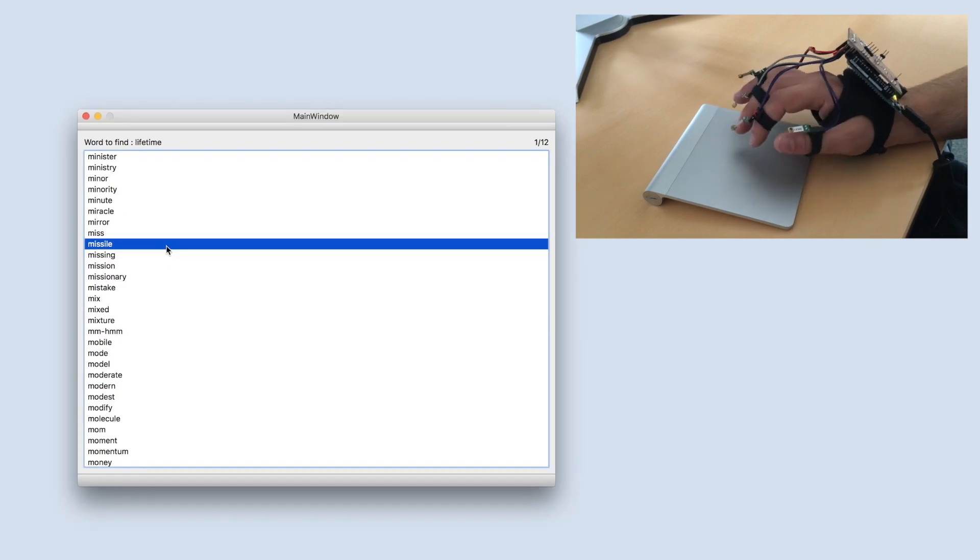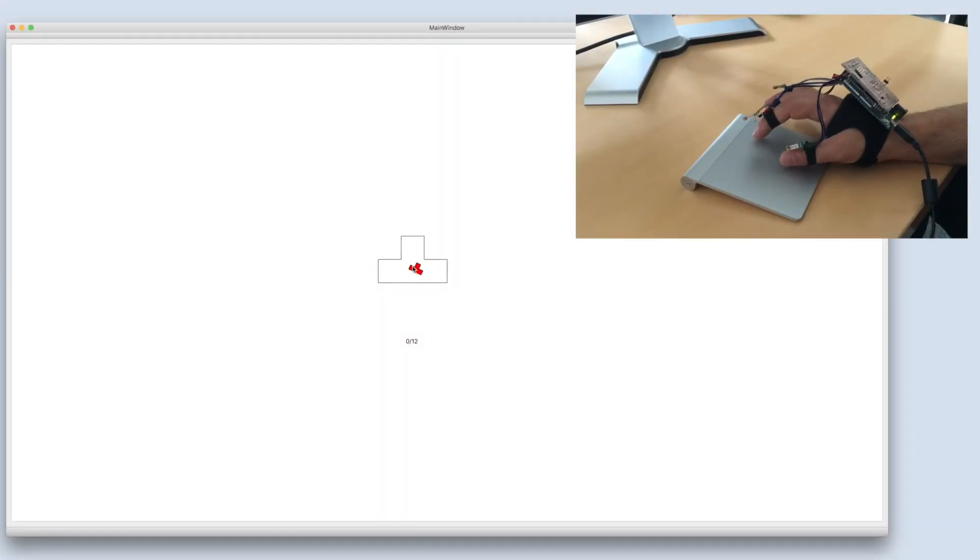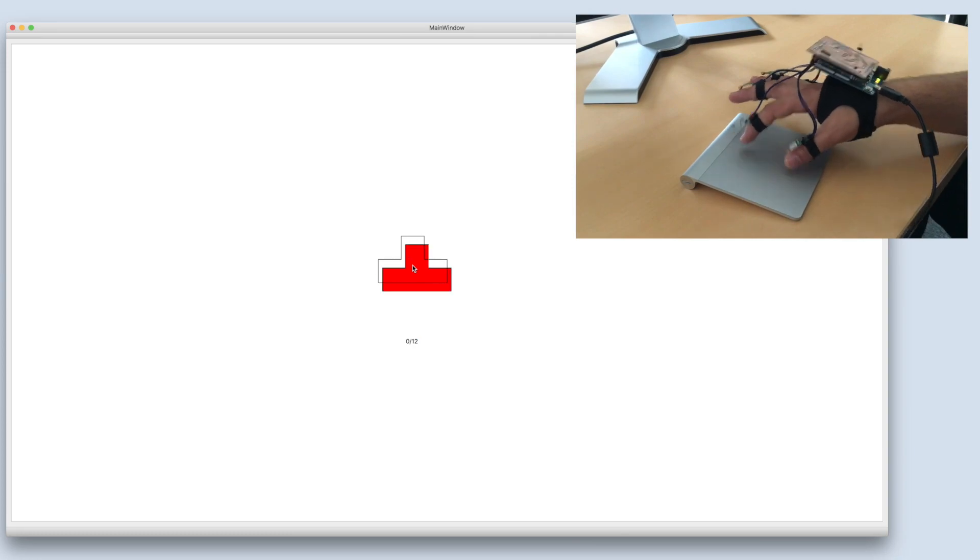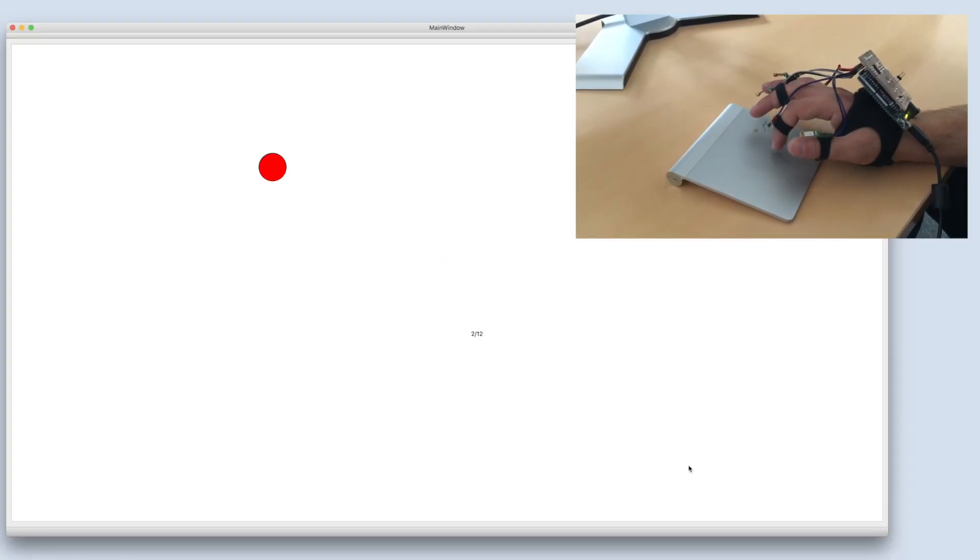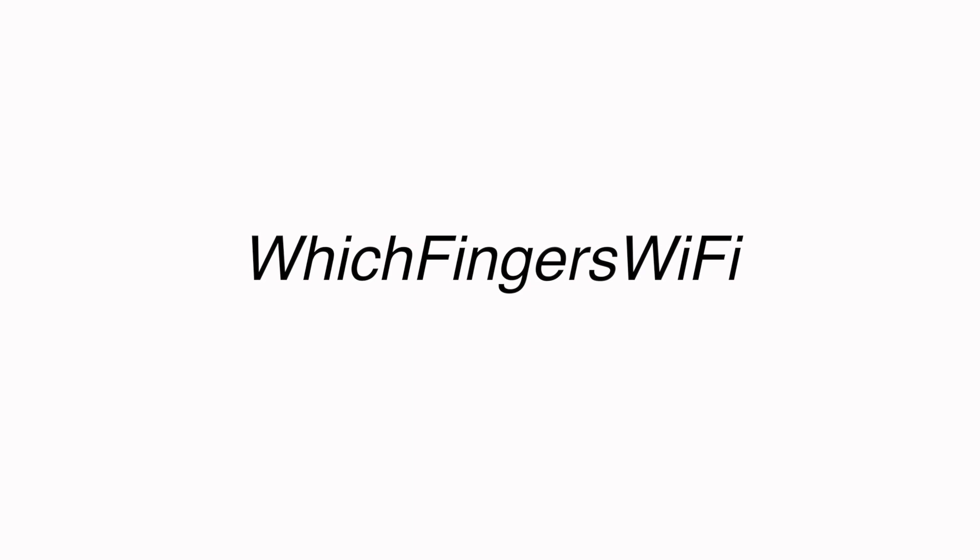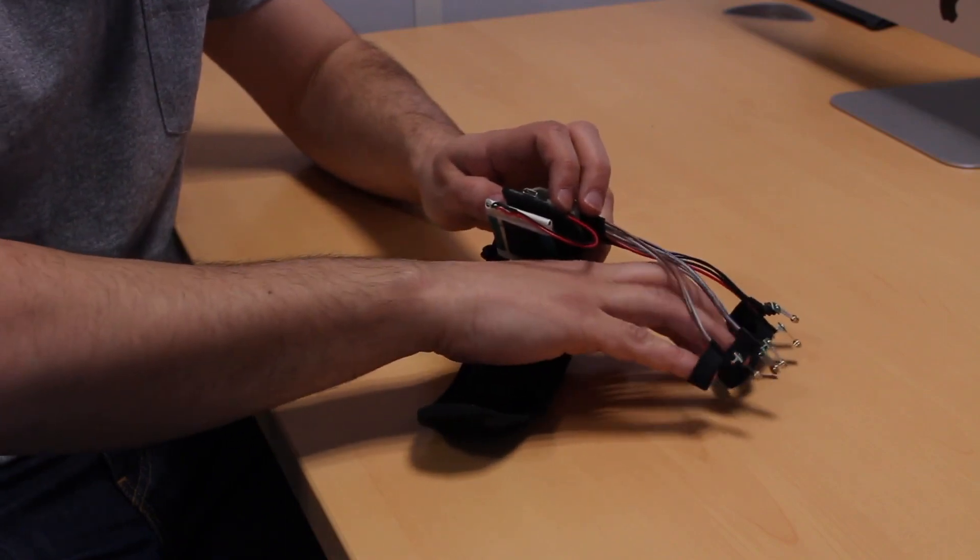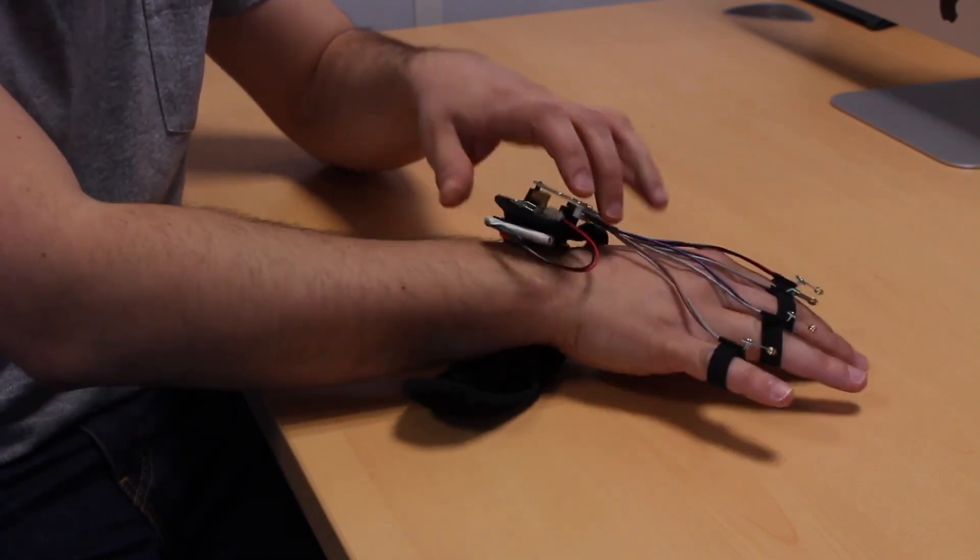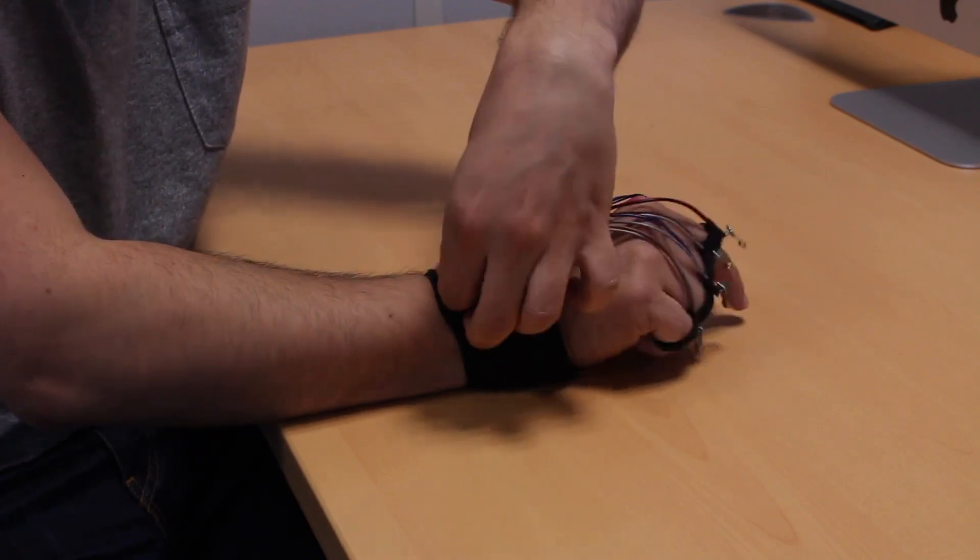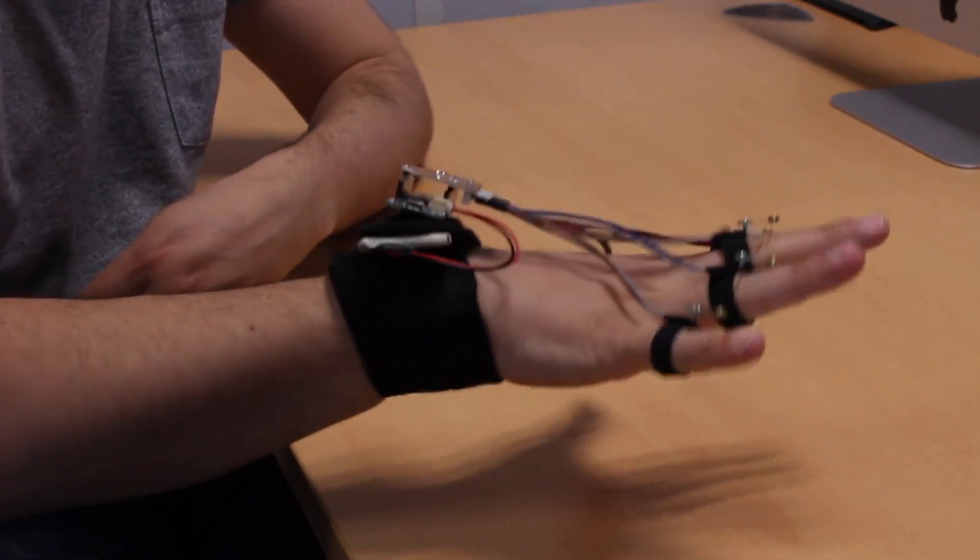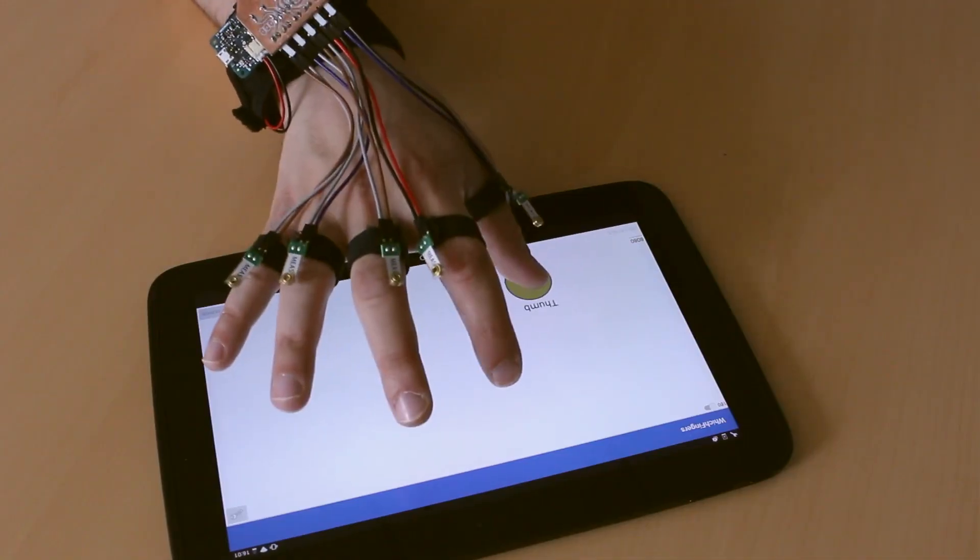These results were confirmed in an additional laboratory-style experiment with ecologically valid tasks. We also developed WhichFingers Wi-Fi, a second prototype using a smaller Arduino board attached to a bracelet using Velcro that processes the raw information and sends the identified fingers over Wi-Fi to a host computer.